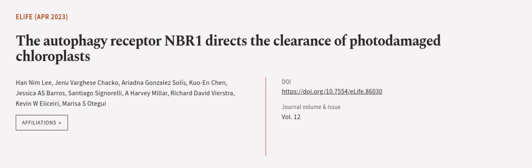This article was authored by Han Nim Lee, Jenu Marques Chockalingam, Ariadna Gonzalez Solis, and others. We are article.tv, links in the description below.